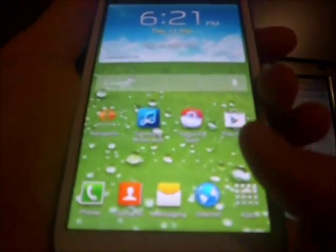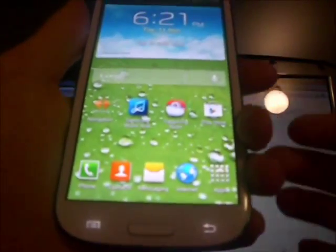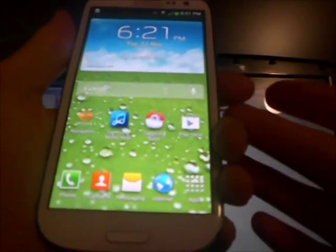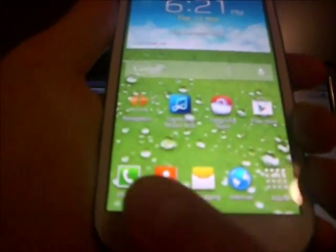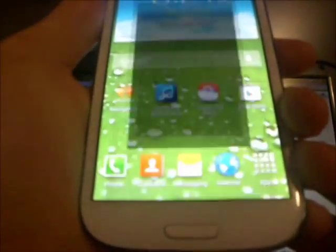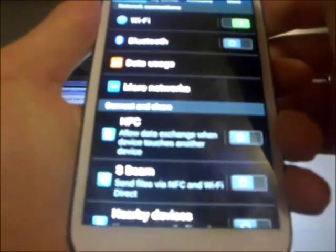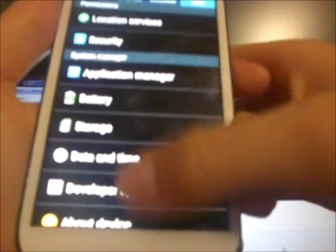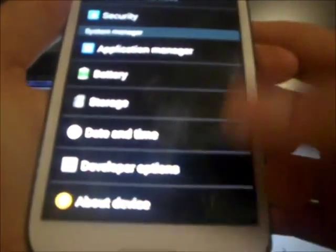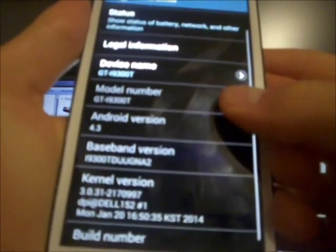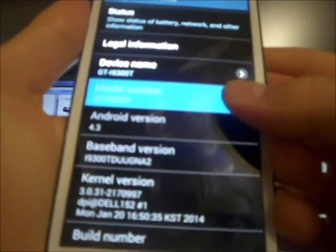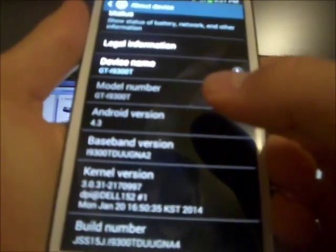The first thing that you want to verify is that you have the same model number as me. What you need to do is hit the menu key, go to settings, and then go to more at the top, scroll down and go to about device. In here, you should see the model number, and it should read like so.